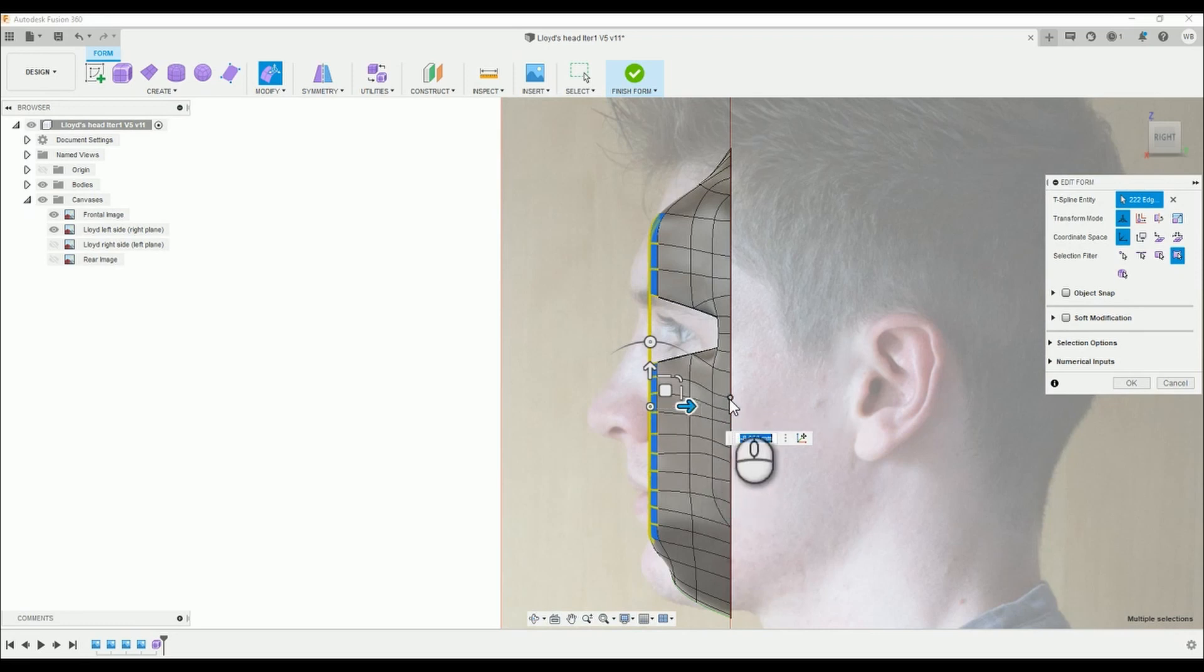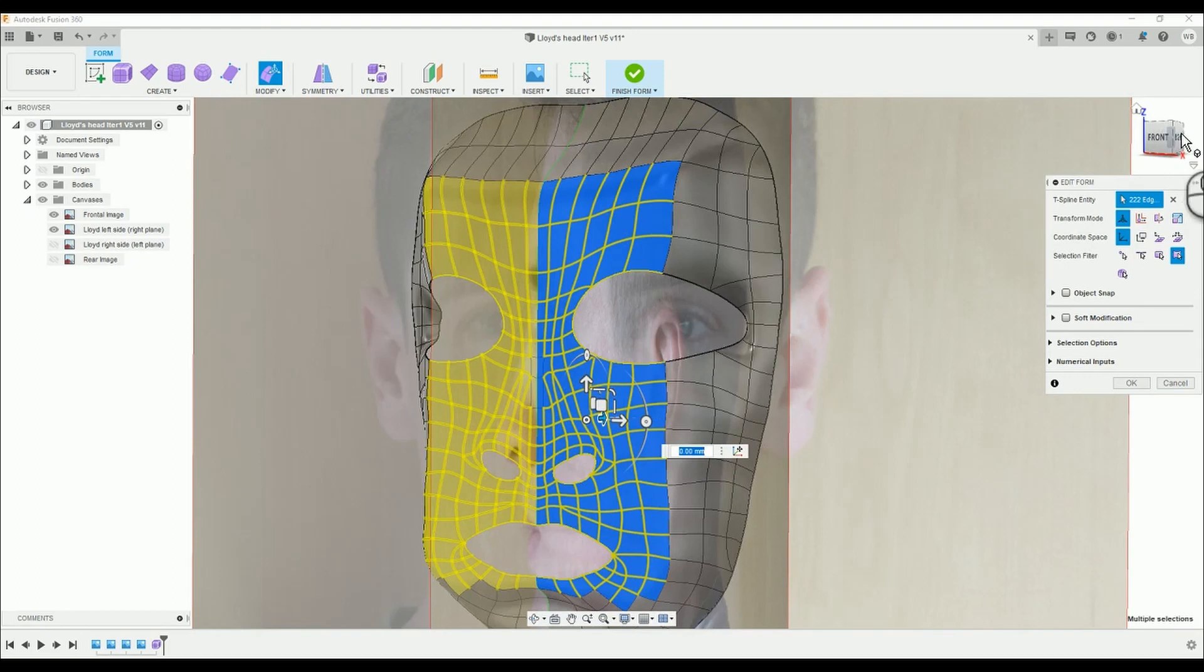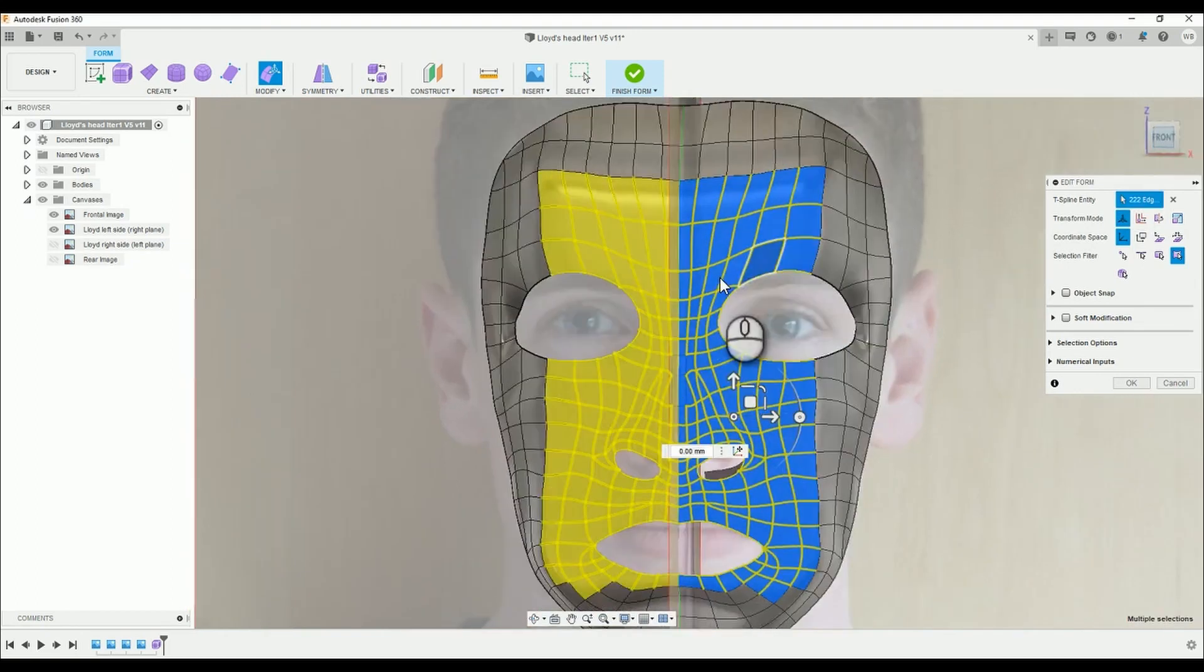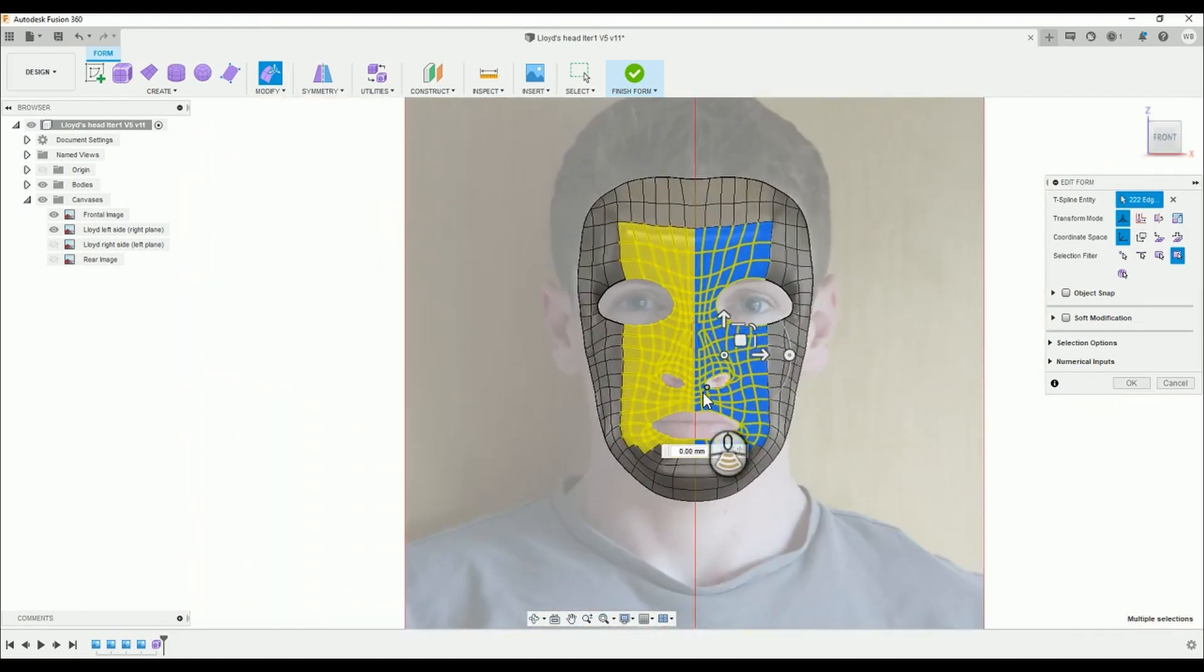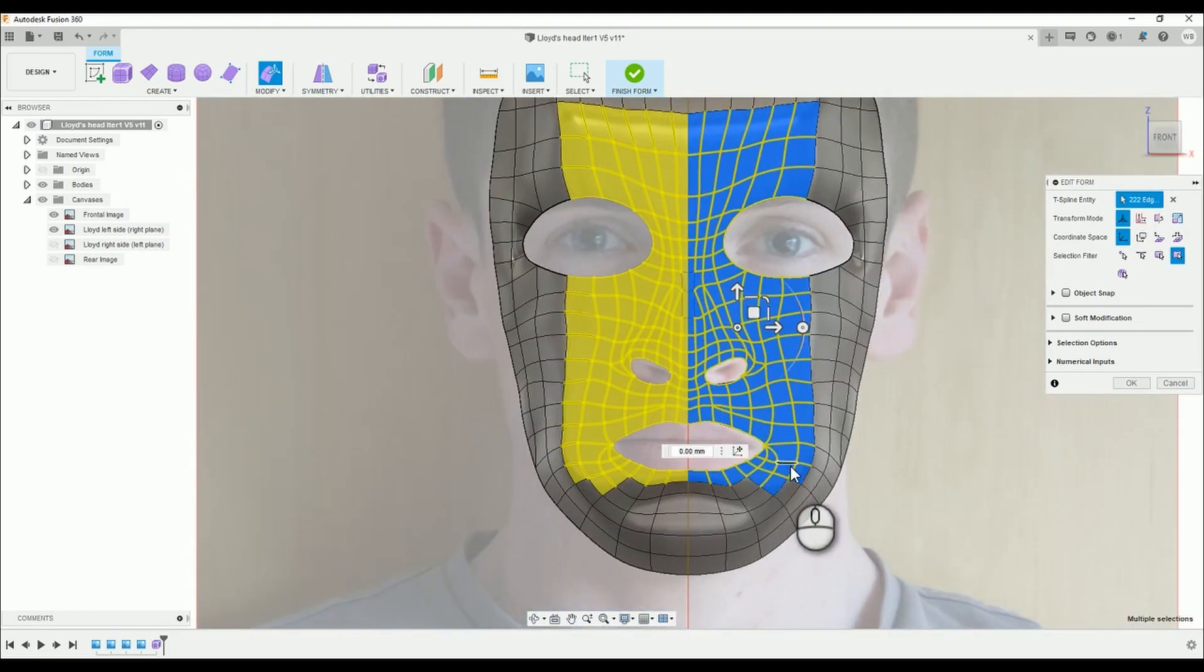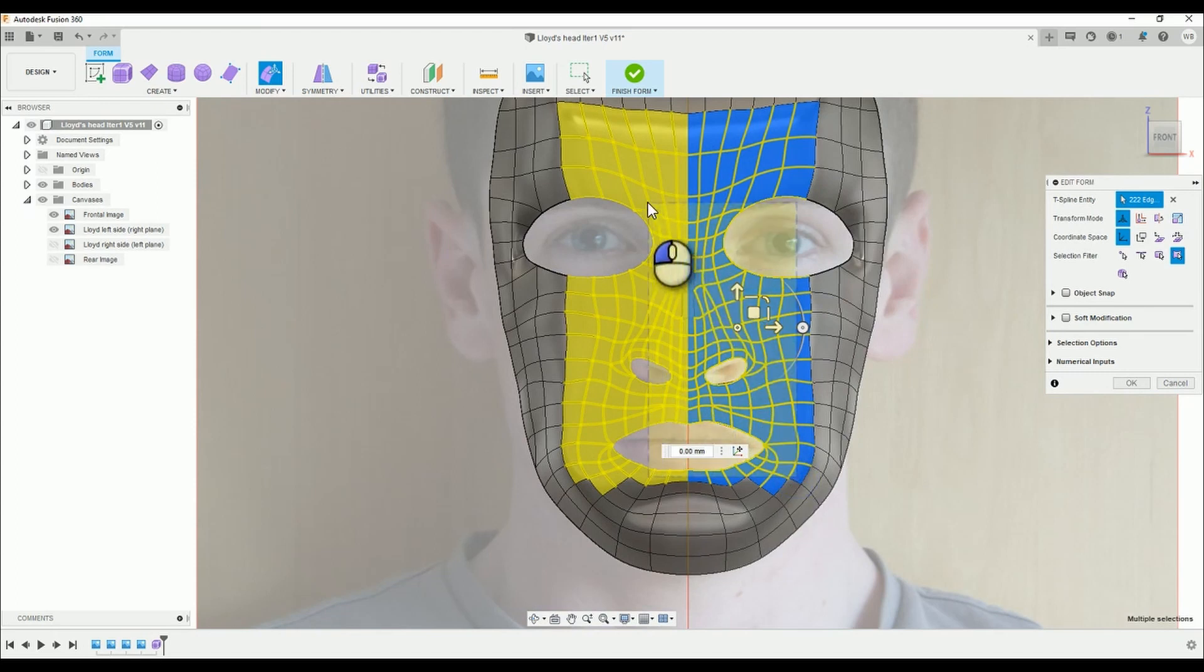For now, we will select another smaller section, this time at the center of the face to bring it further forward. I know it doesn't look like much at the moment, but don't be disheartened.